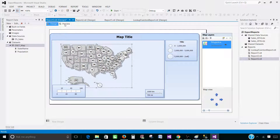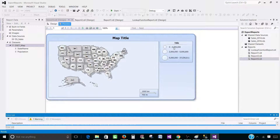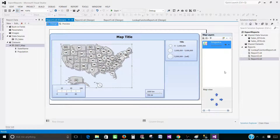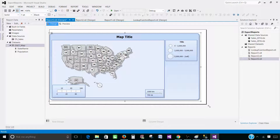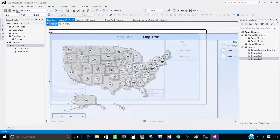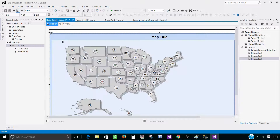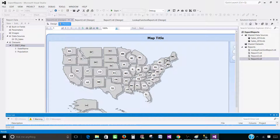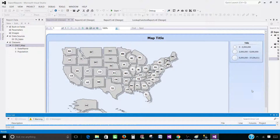Let's preview the report now. We can see that between 0 and 2 million we have the first (small) bubble size, from 2 to 5 million the medium size, and for states like California and Texas we have the large bubbles. Some of them are overlapping so we can't clearly see which bubble belongs to which state. We need to adjust the map size — let's make it bigger. Once we make it bigger we can see them much more clearly.